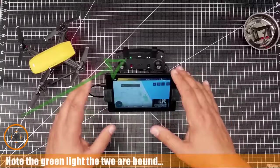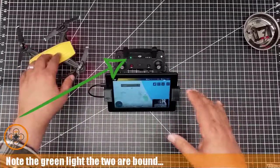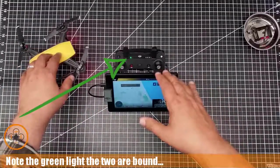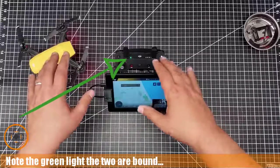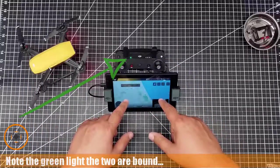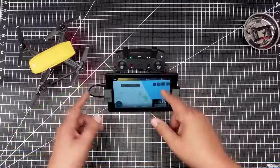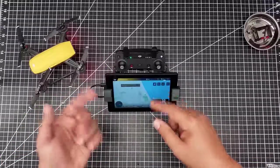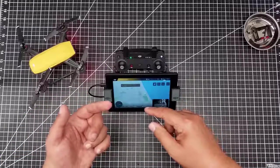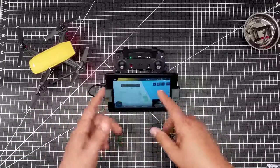What you should do is start the copter, start the controller, let the two bind, start the Go 4 application here, and then join it with the OTG cable.